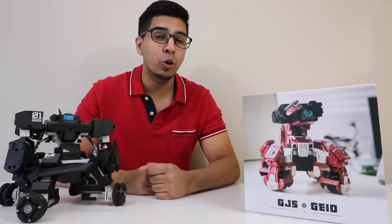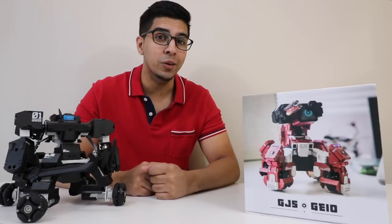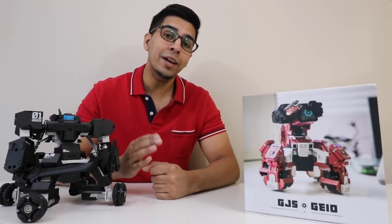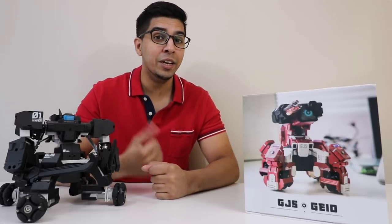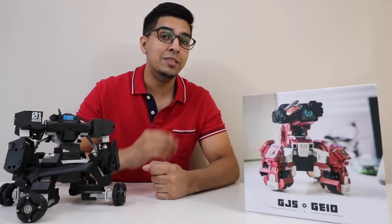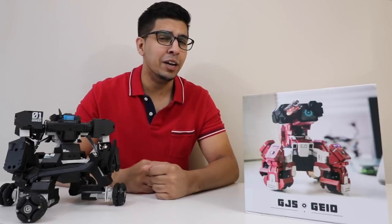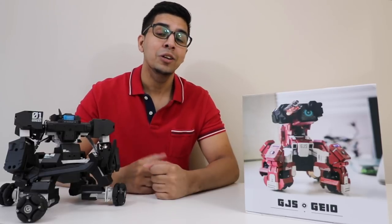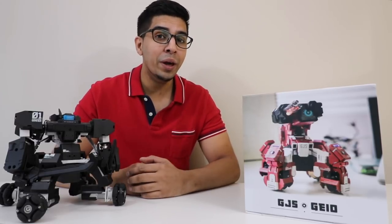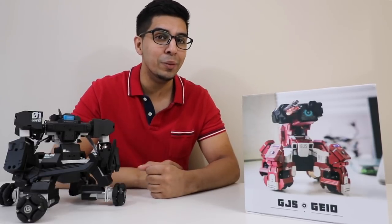Now this particular robot retails at $259 which is a lot cheaper than the Ganker robot. So you do get a lot of the same technology but in a different kind of package. So let's go ahead and unbox this thing and see what it's all about.